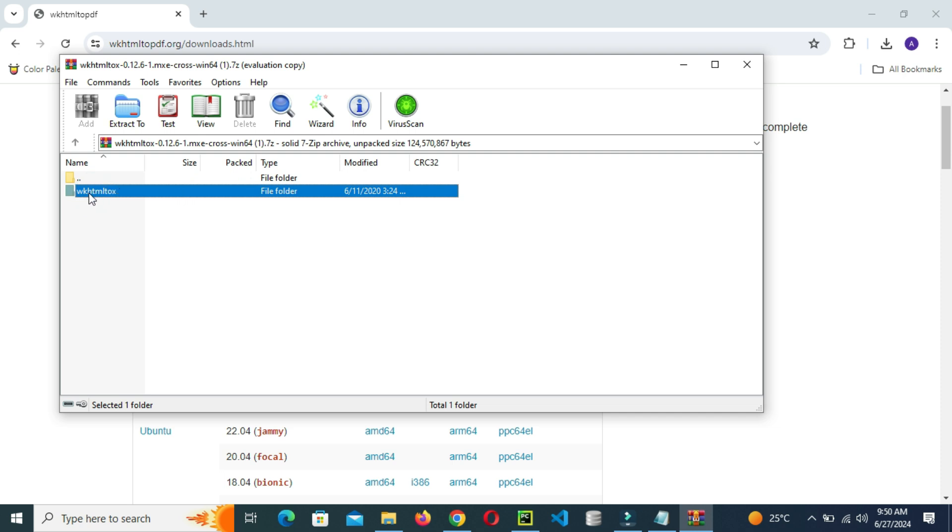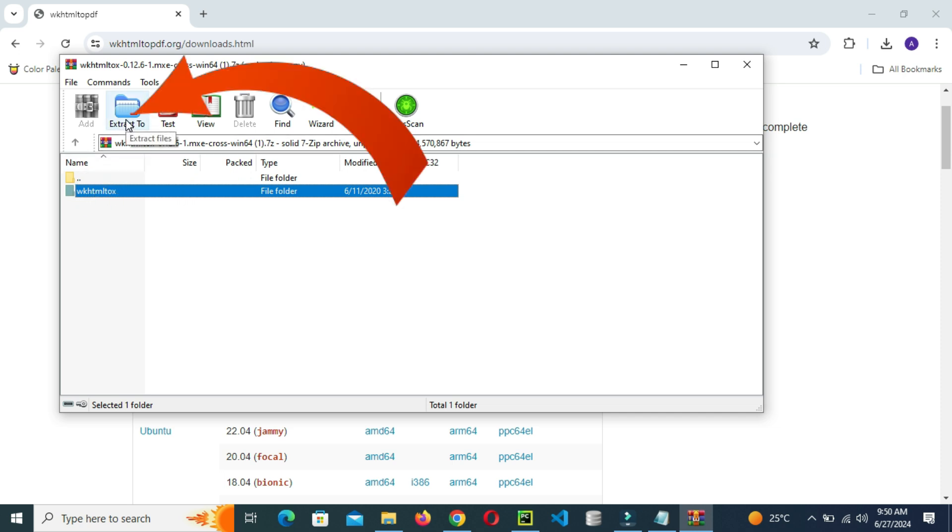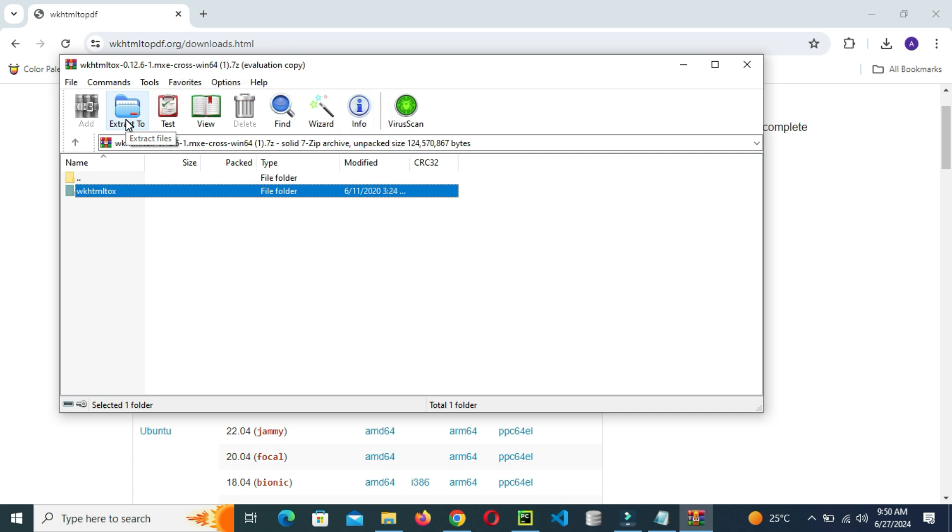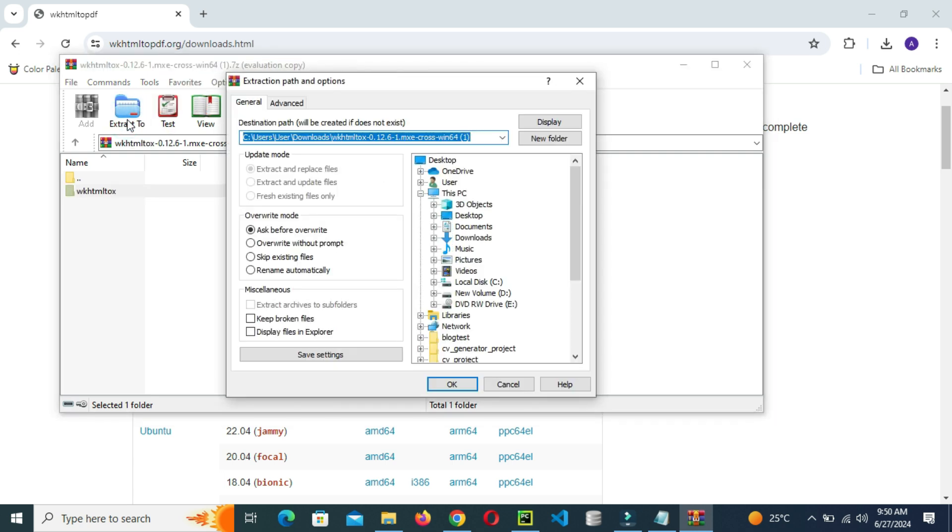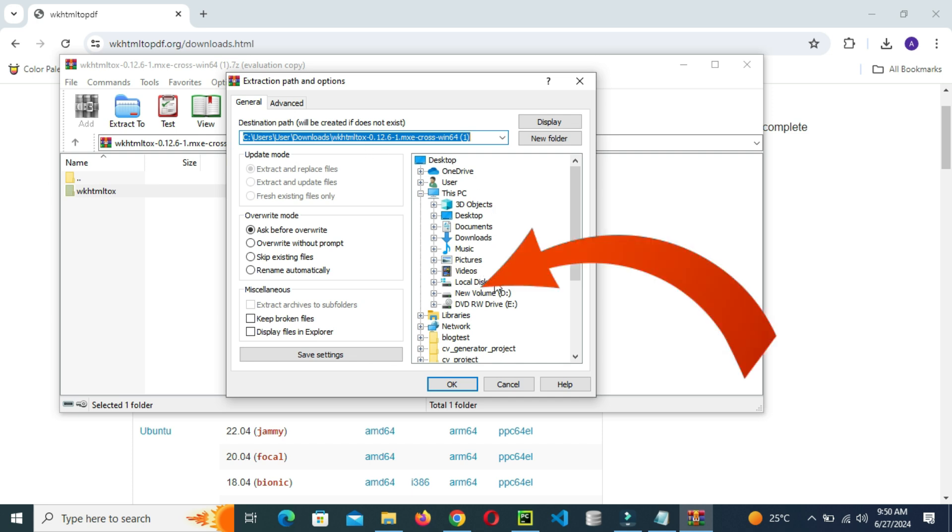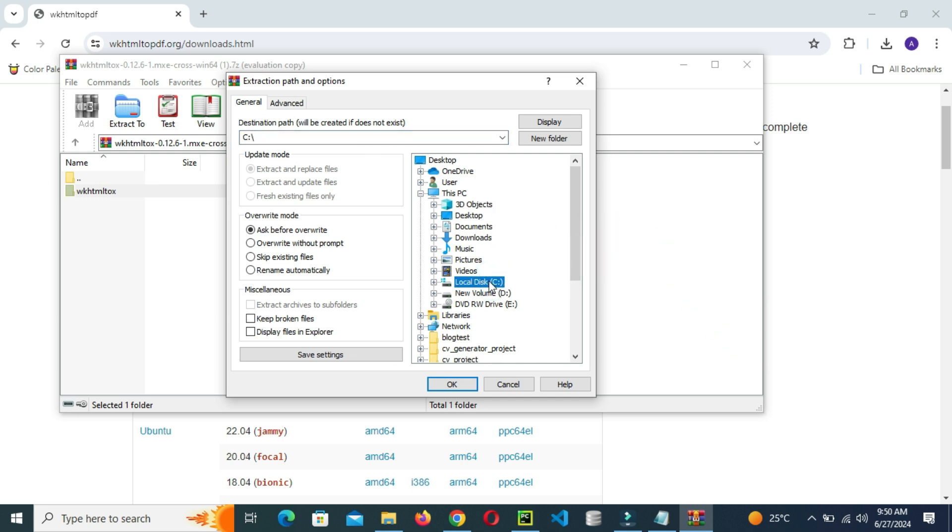After that, go on and click on extract to files. This is because we are going to extract our files into the local disk C. Then click local disk C so that the file will be extracted on local disk C, that's our wkhtmltopdf.